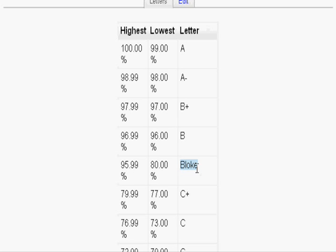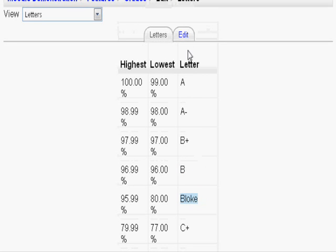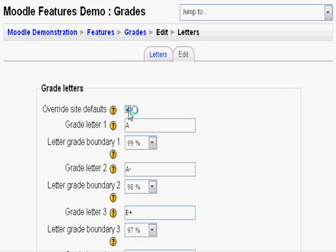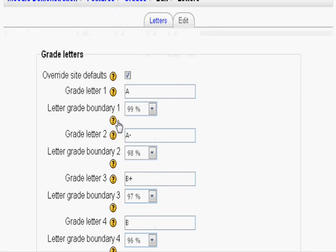But luckily the teacher can still edit these settings by clicking edit. This is because letter settings cannot be forced like the other settings.